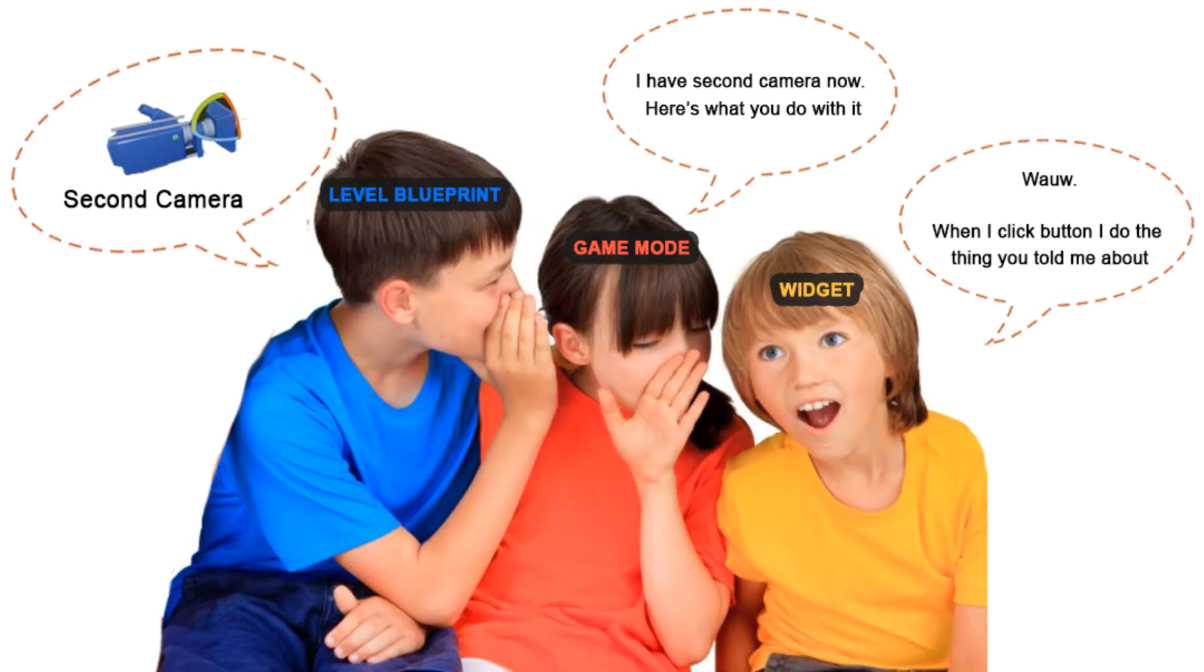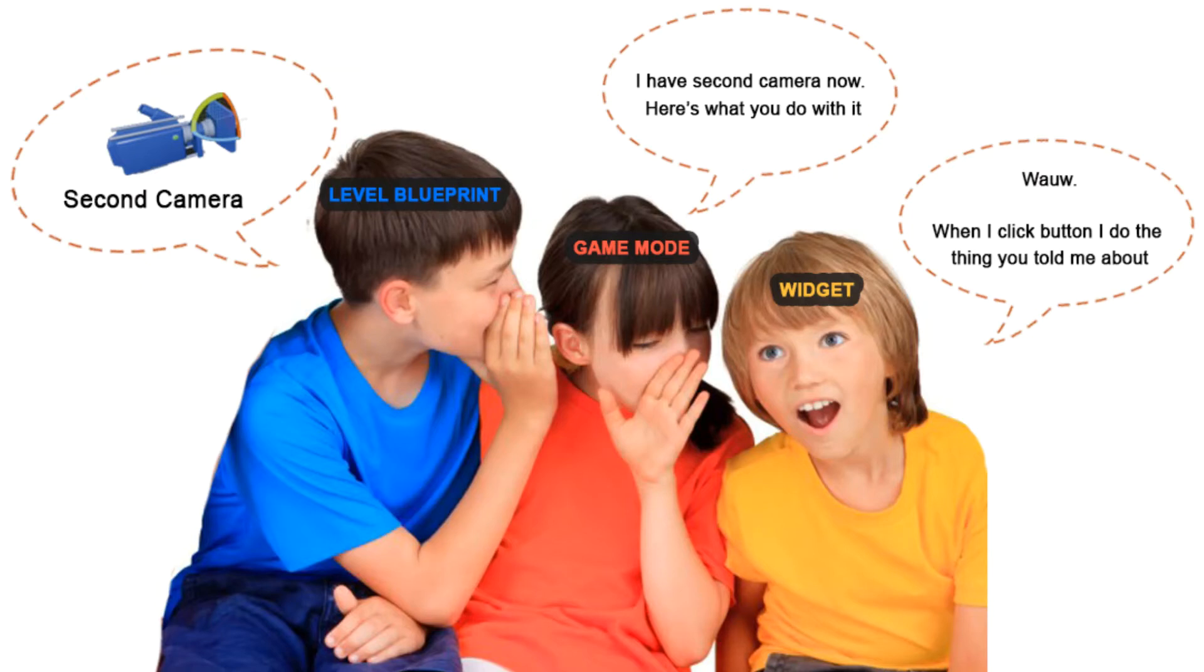The basic idea for what I'm about to show you is that inside your widget, the on clicked event will call the camera switch function from your game mode. The game mode, however, still can't reference the second camera directly as we need the level blueprint for that.